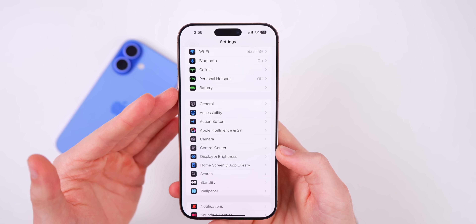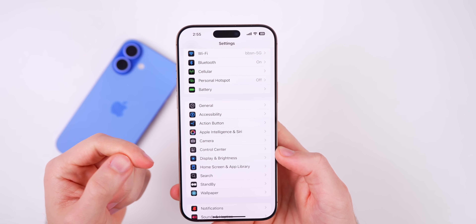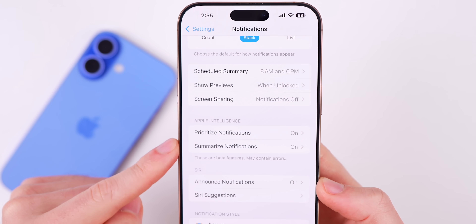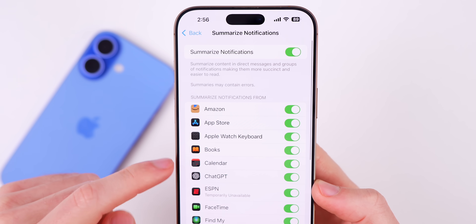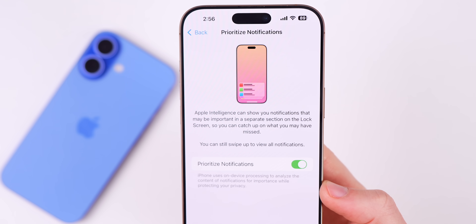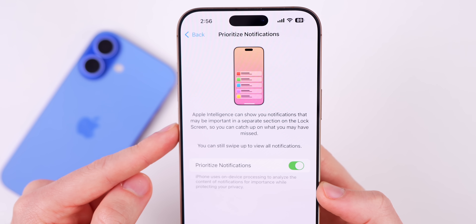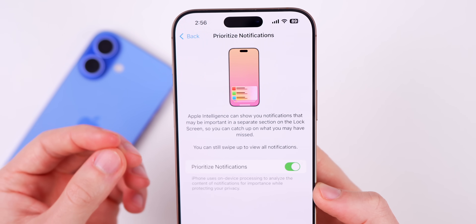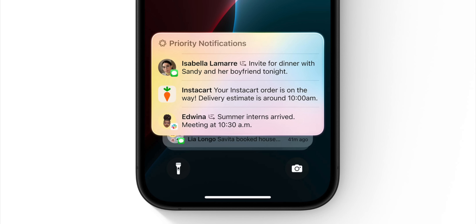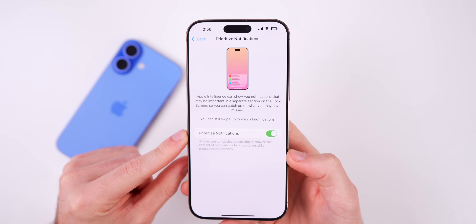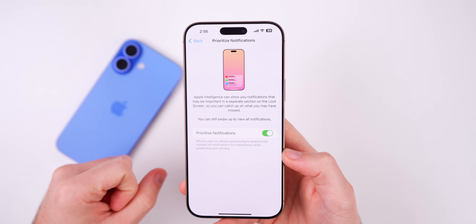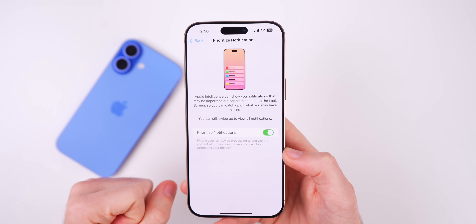Speaking of Apple Intelligence, we have a big change we've been waiting for since iOS 18 beta 1 and WWDC. In Settings > Notifications there's a new Apple Intelligence section. Not only do we have Summarize Notifications, we now have Prioritize Notifications — this allows Apple Intelligence to show potentially important notifications in a separate section on the lock screen. It's off by default, so you may want to enable it if you have Apple Intelligence on.